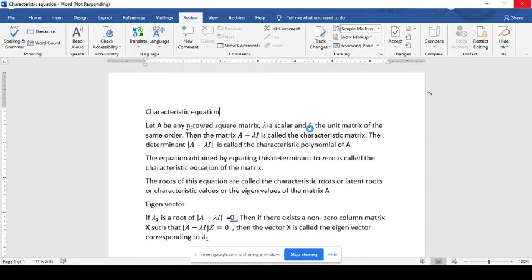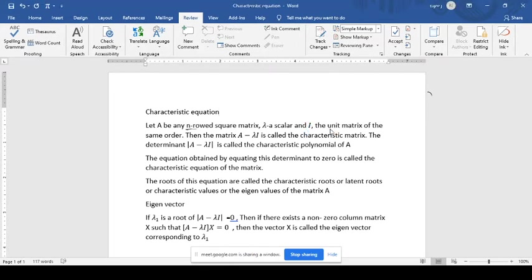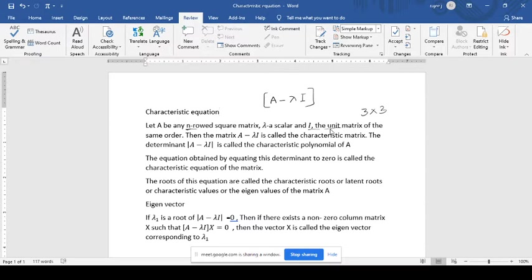I will be a unit matrix of the same order. I will be a matrix of the order 3 by 3. The matrix A minus lambda I is defined as the characteristic matrix, and the corresponding determinant we call that as the characteristic polynomial.